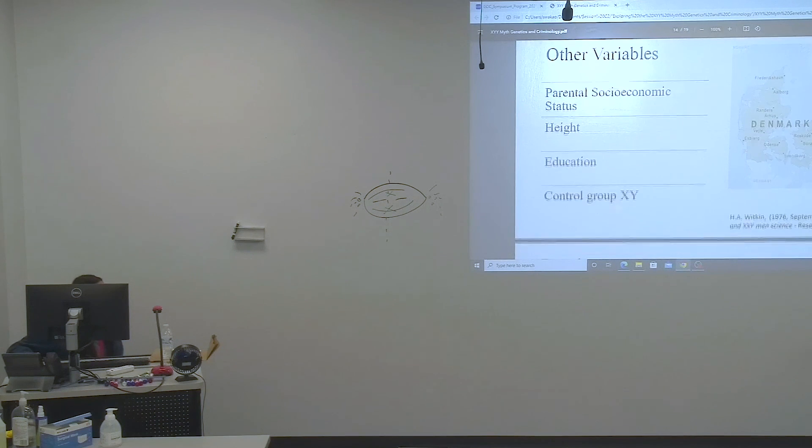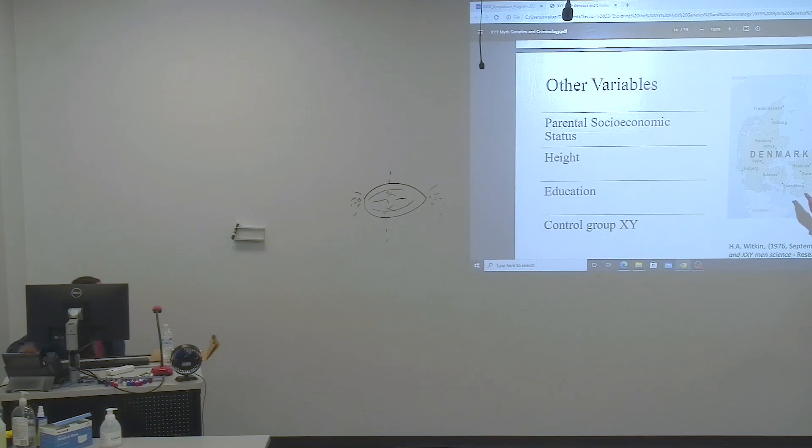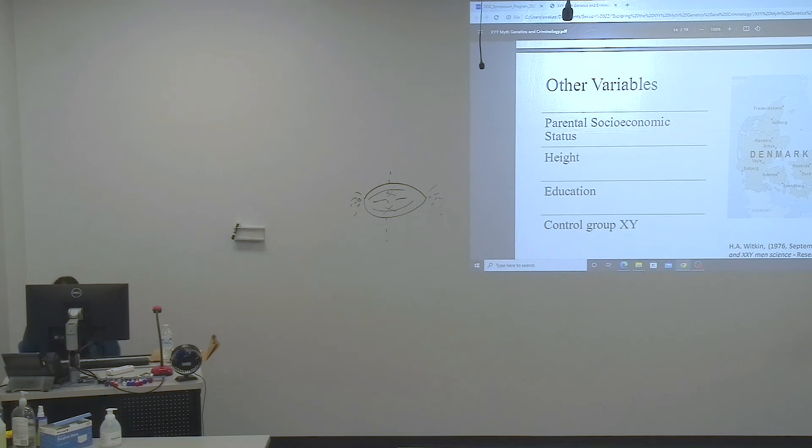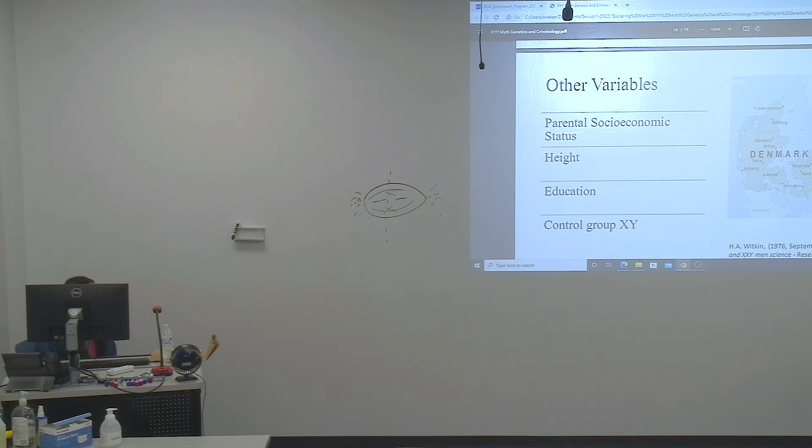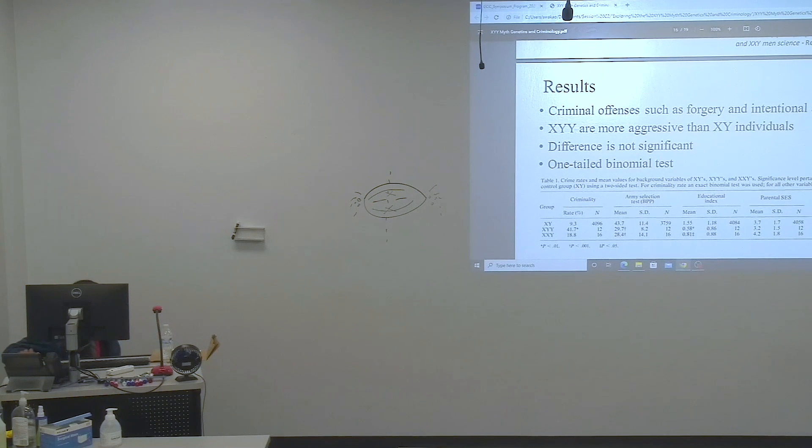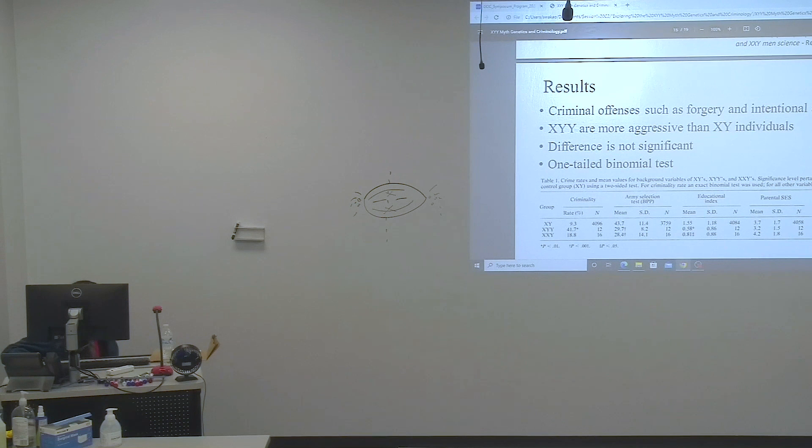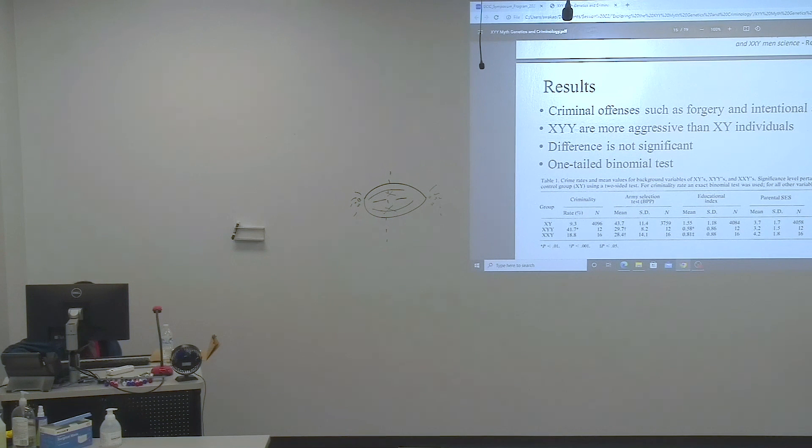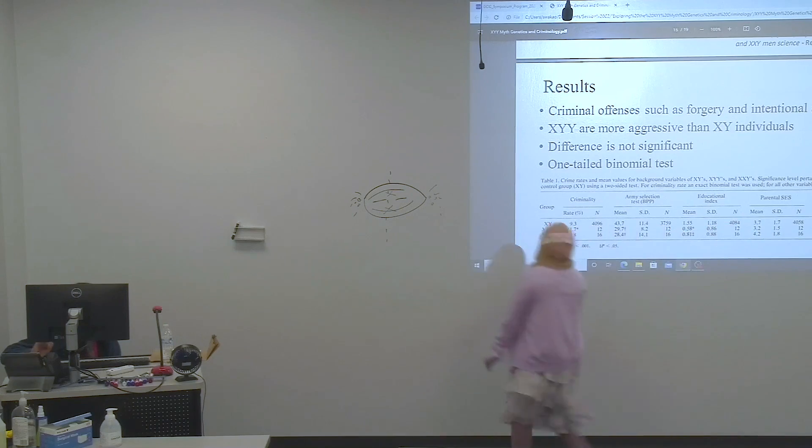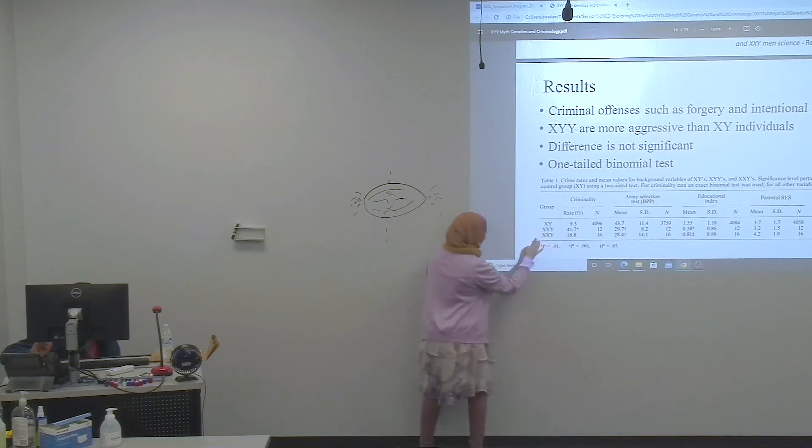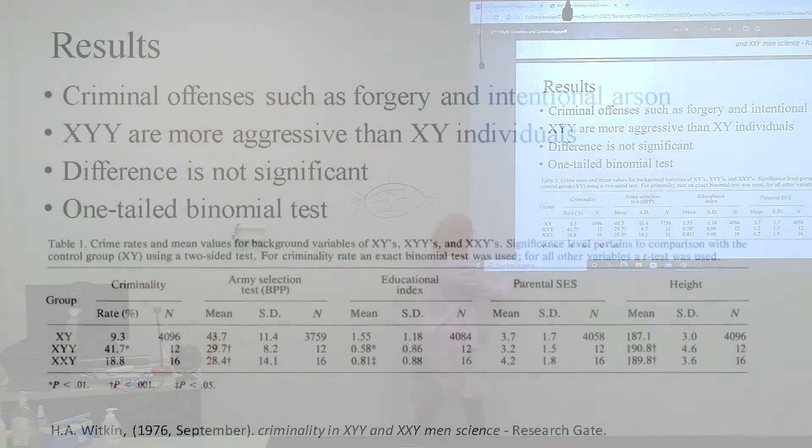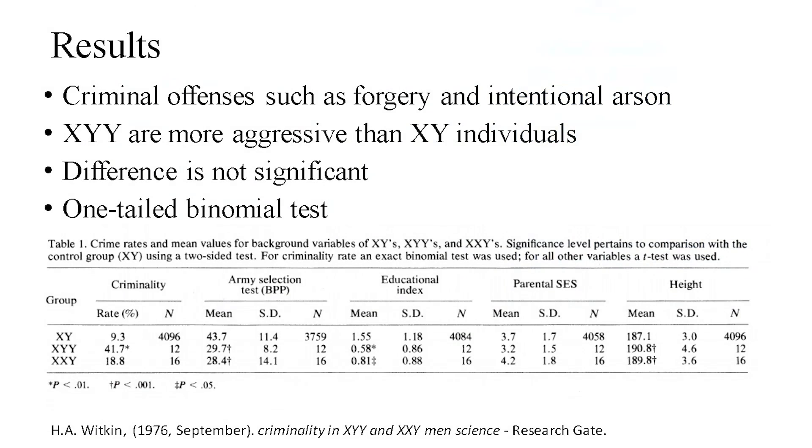Other variables included social economic status, height, education control group XY. This was done in Denmark and Denmark penal registrations. The result was criminal offenses like forgery and arson. The XYY were more aggressive than the XY individuals, and we can definitely see this over here. The XYY had more rates than the XY. The difference is not significant. Not much of a difference in height. This was also done through a one-tailed binomial test.